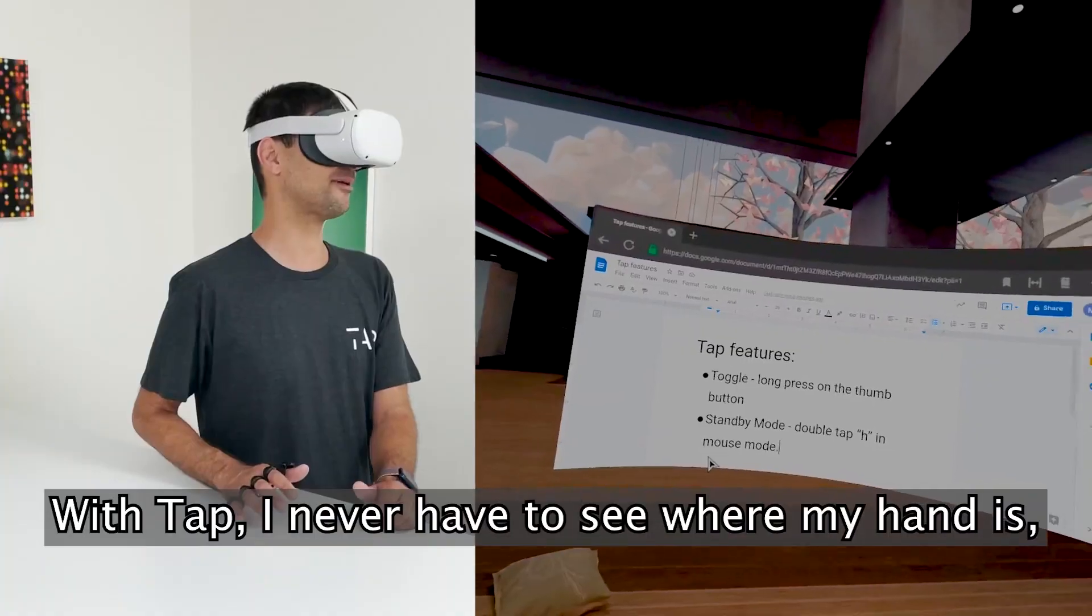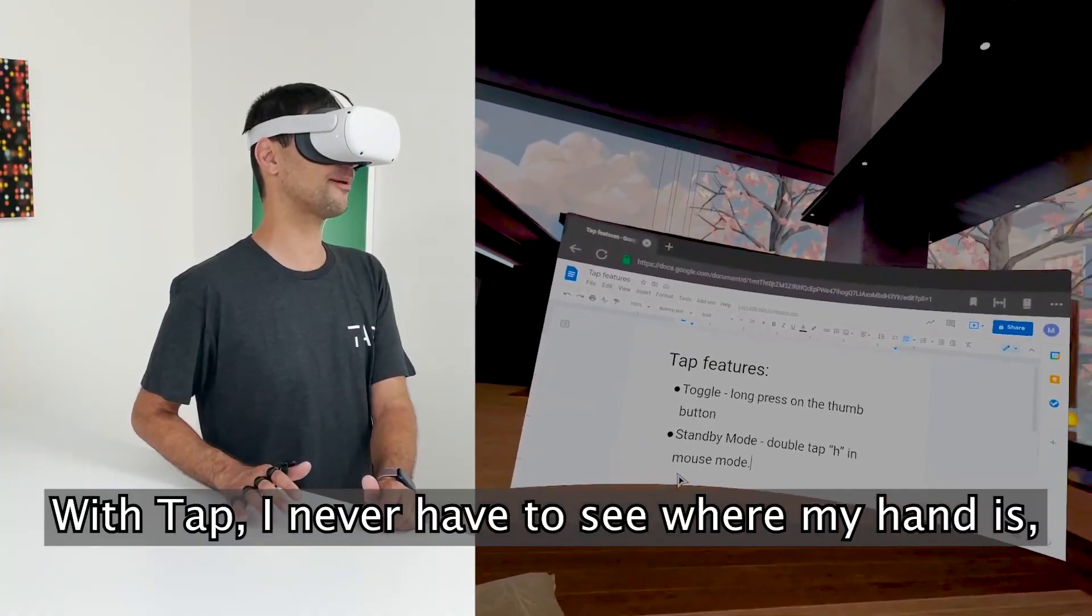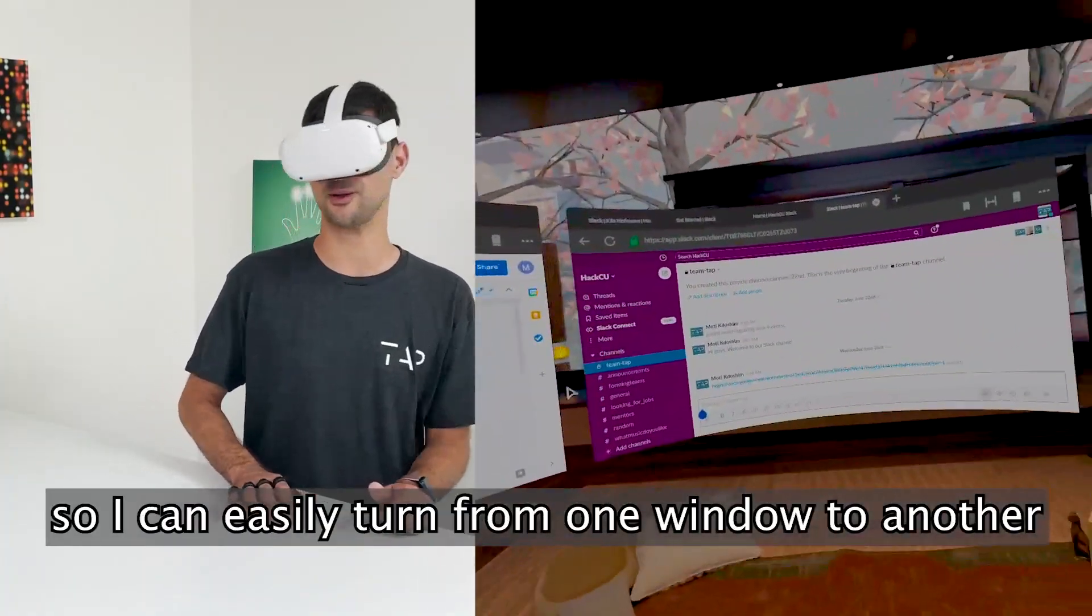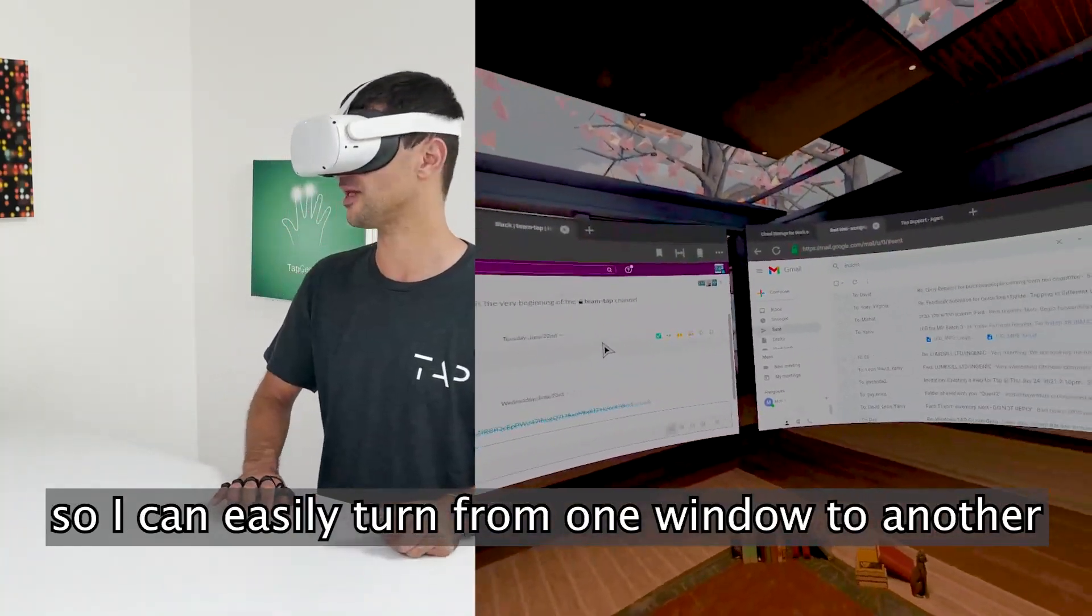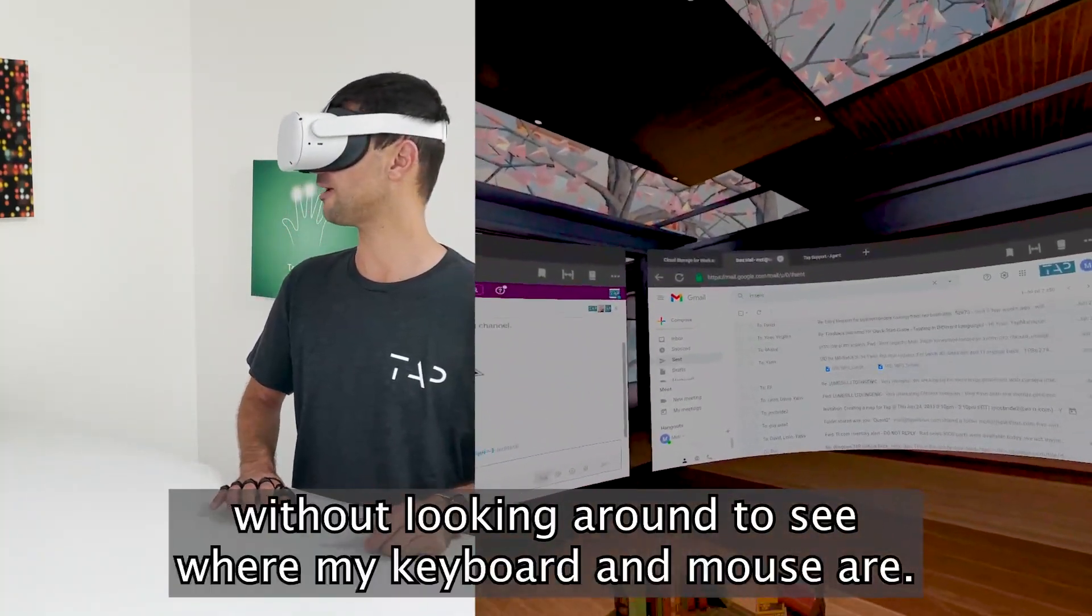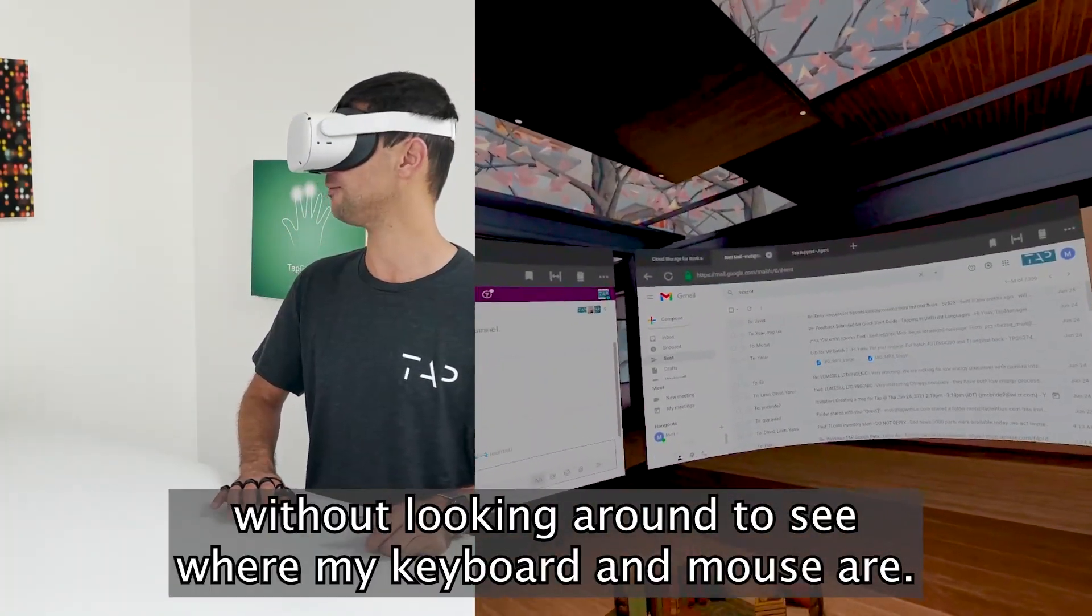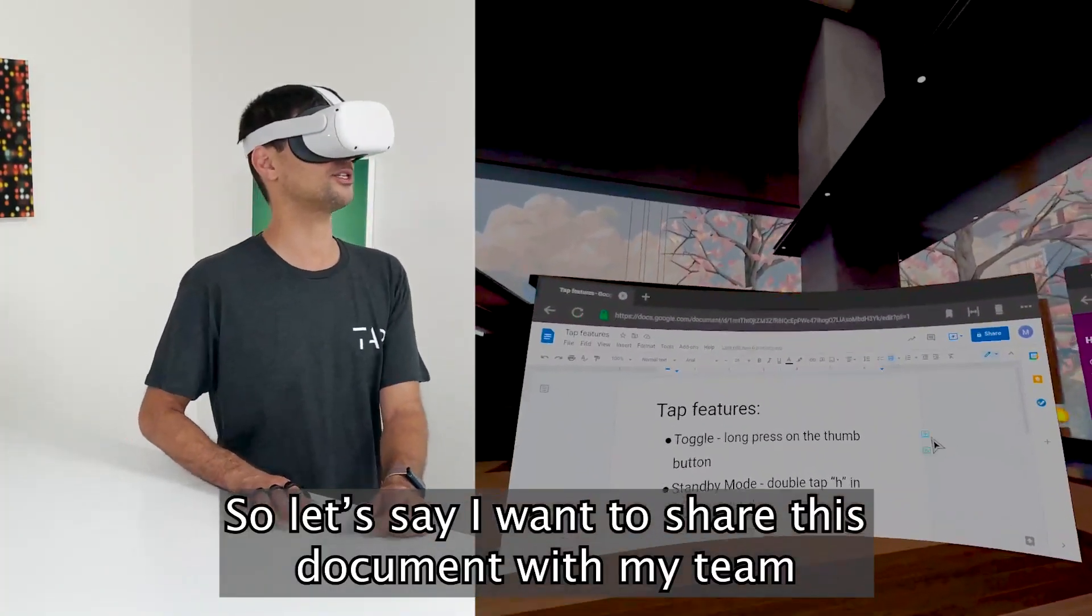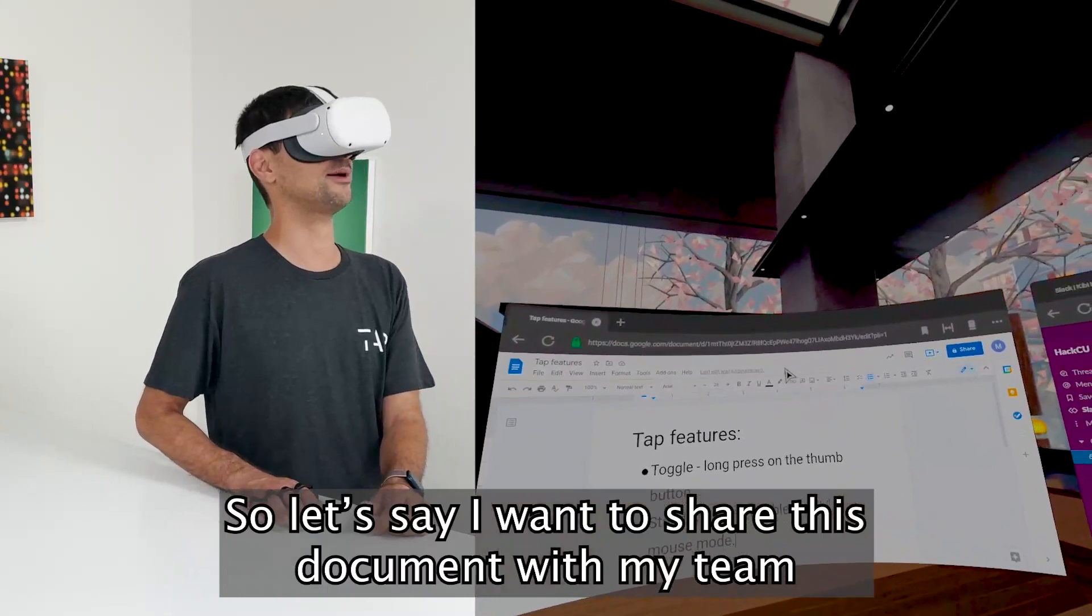With that, I never have to see where my hand is, so I can easily turn from one window to another without looking around to see where my keyboard and mouse are. So let's say I want to share this document with my team.